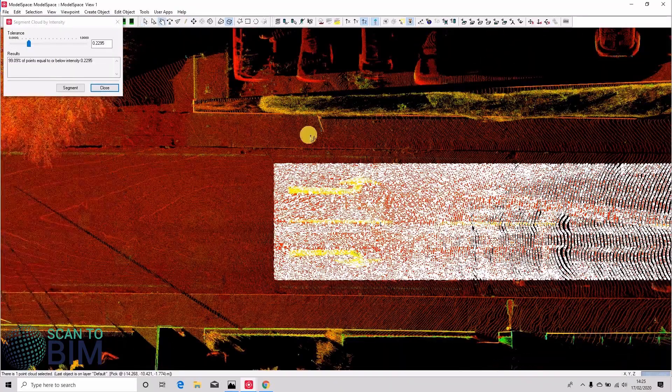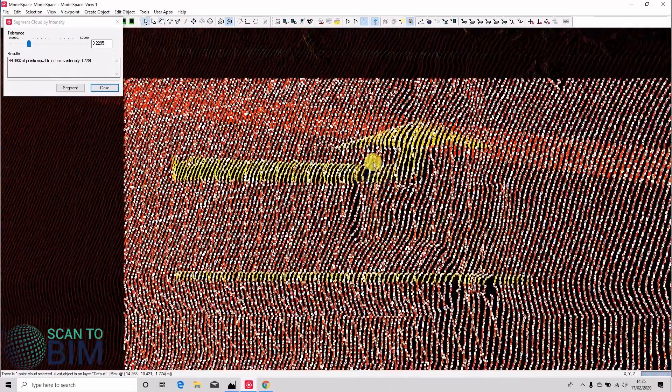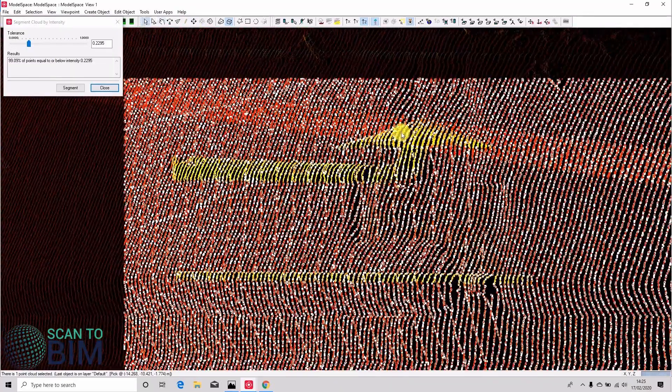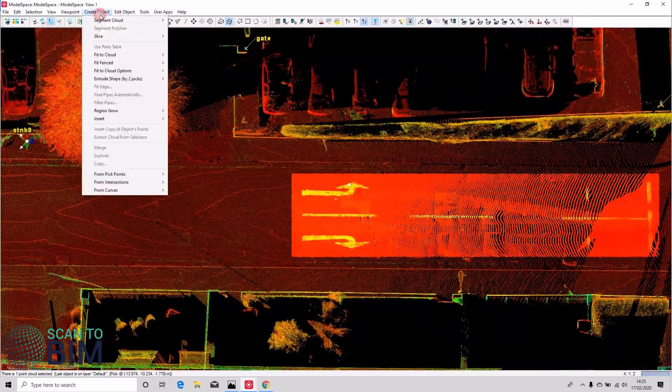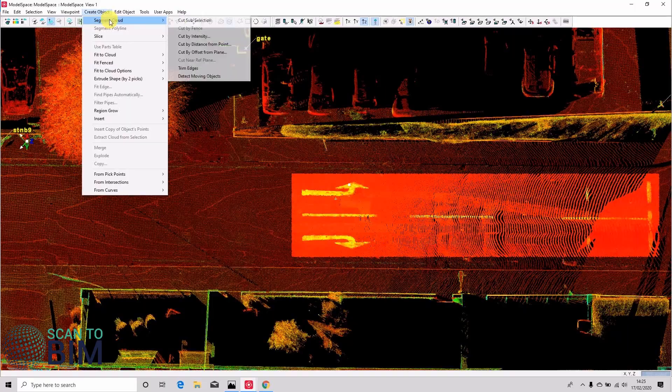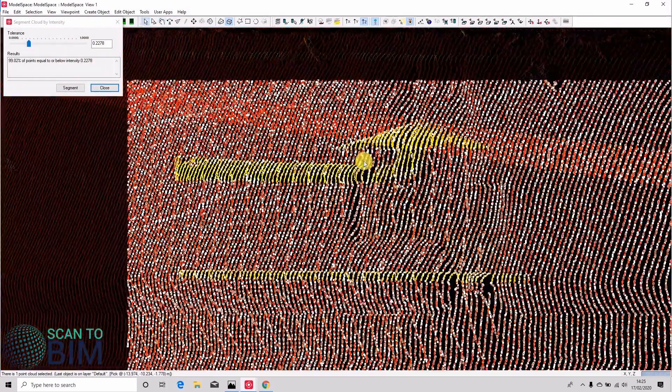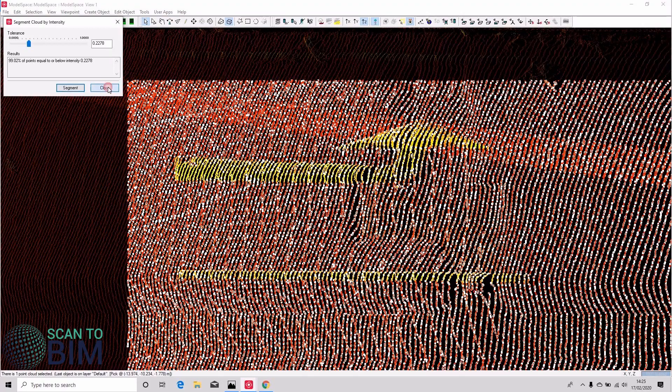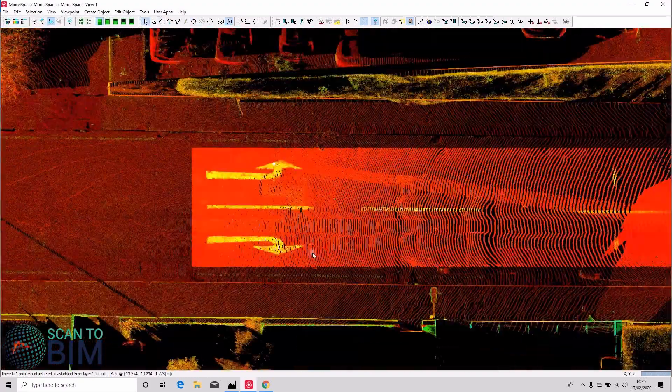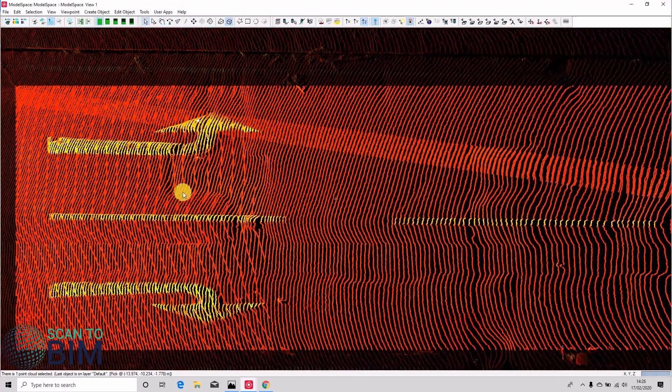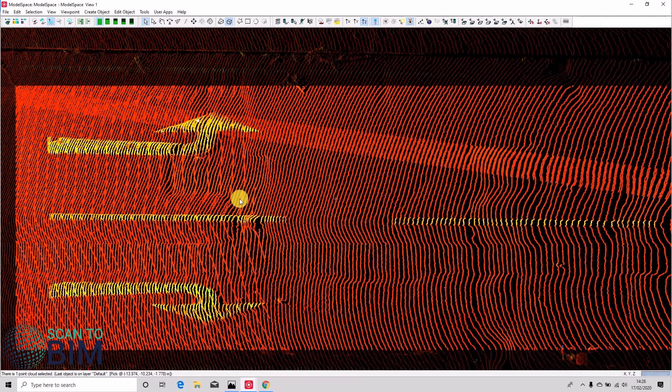And it's not worked terribly well, so we'll choose a different pick point. So I'll run the tool again, create object, segment cloud by intensity. Still not really done what we wanted, so instead of doing that we'll pick a point on the road surface, we'll try the other way around.